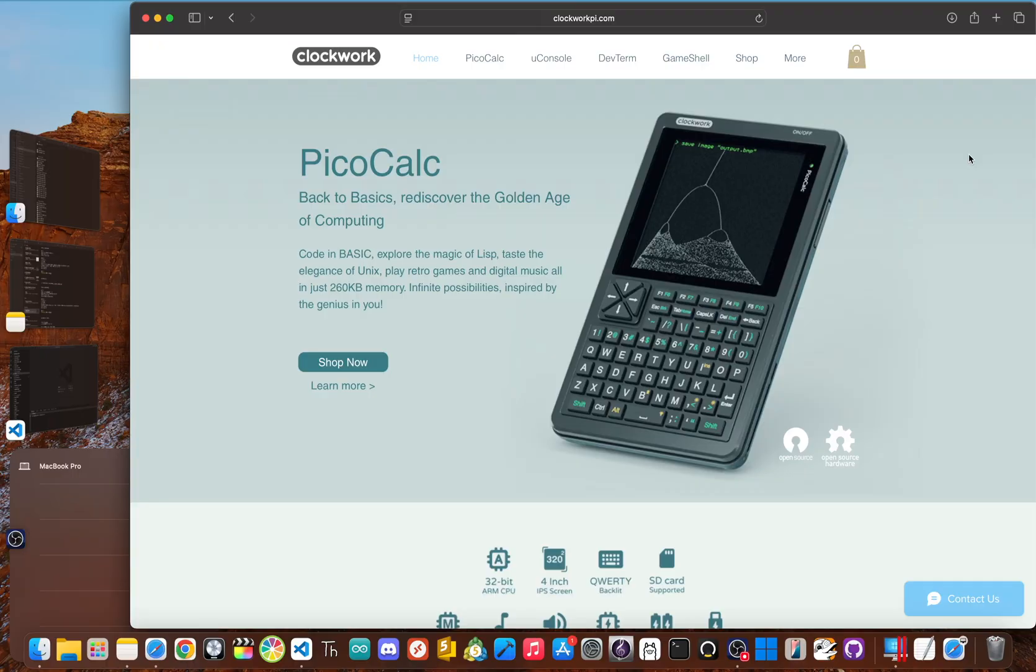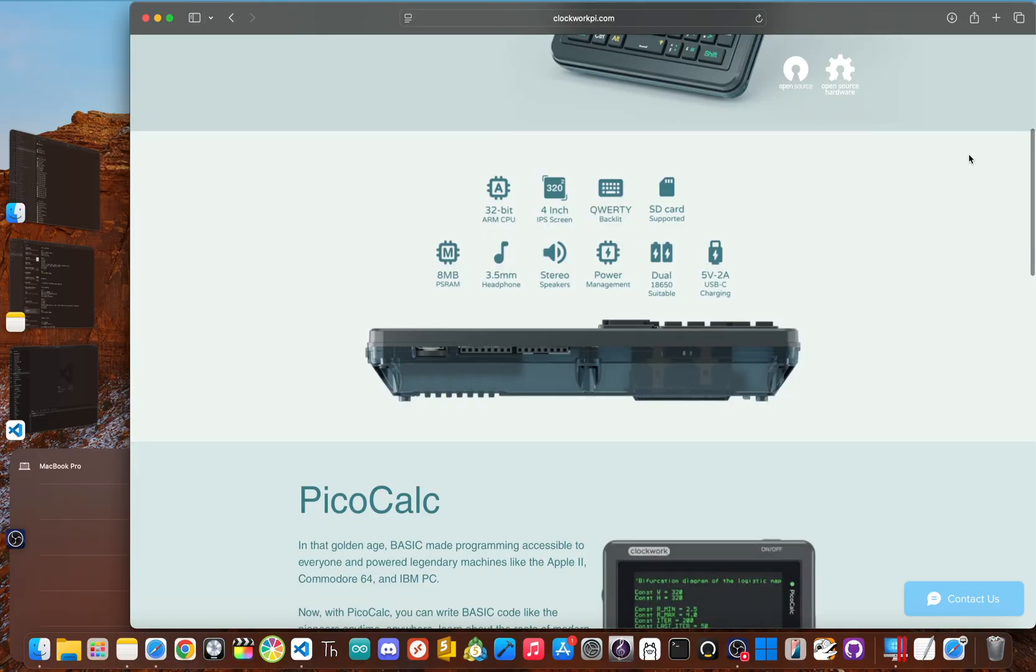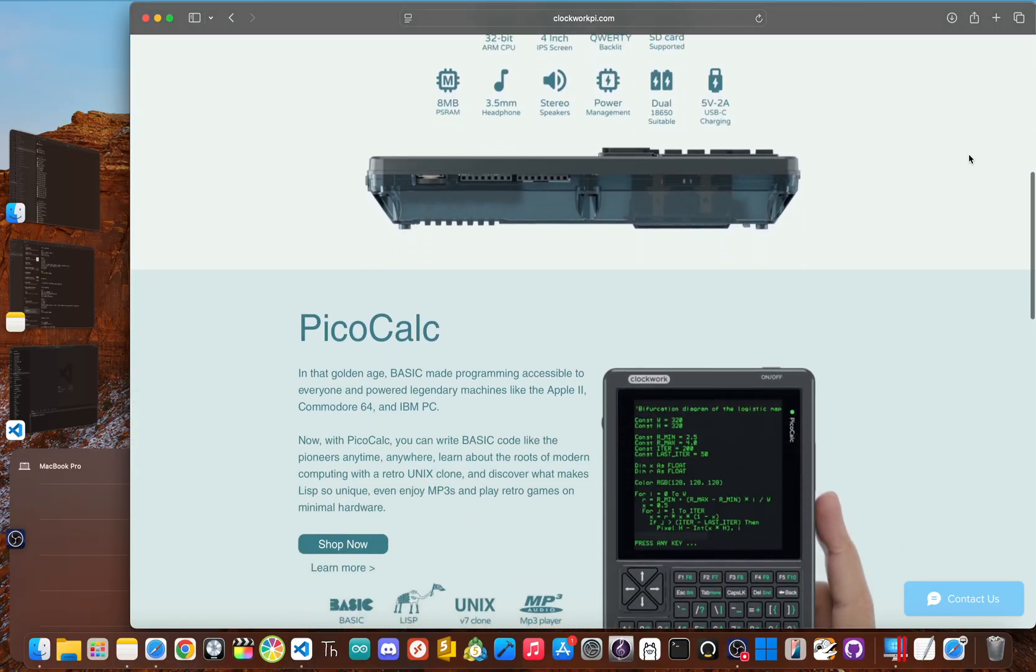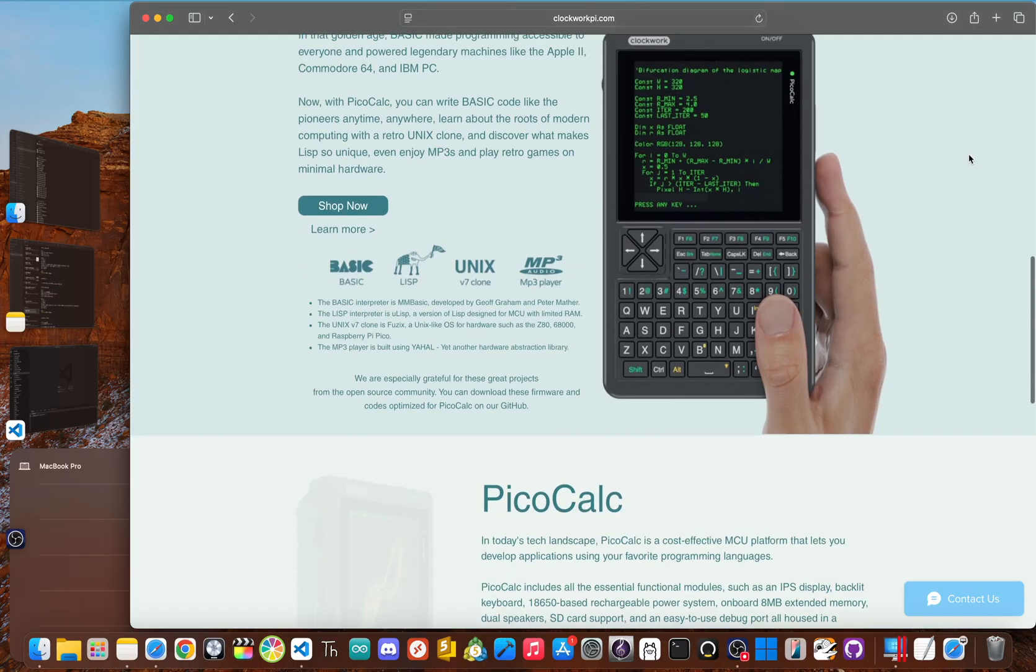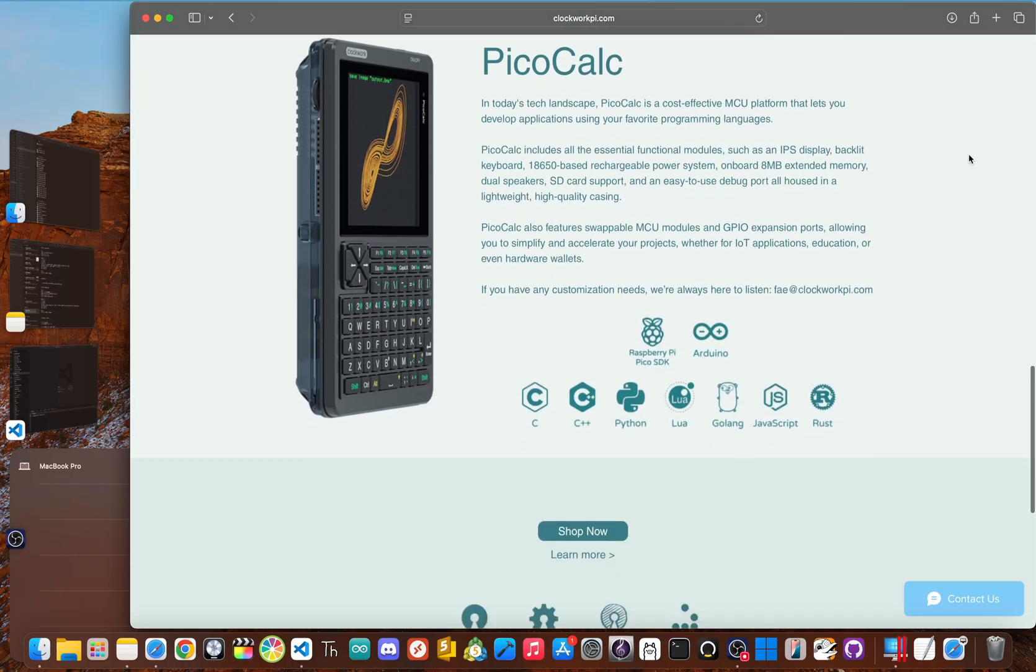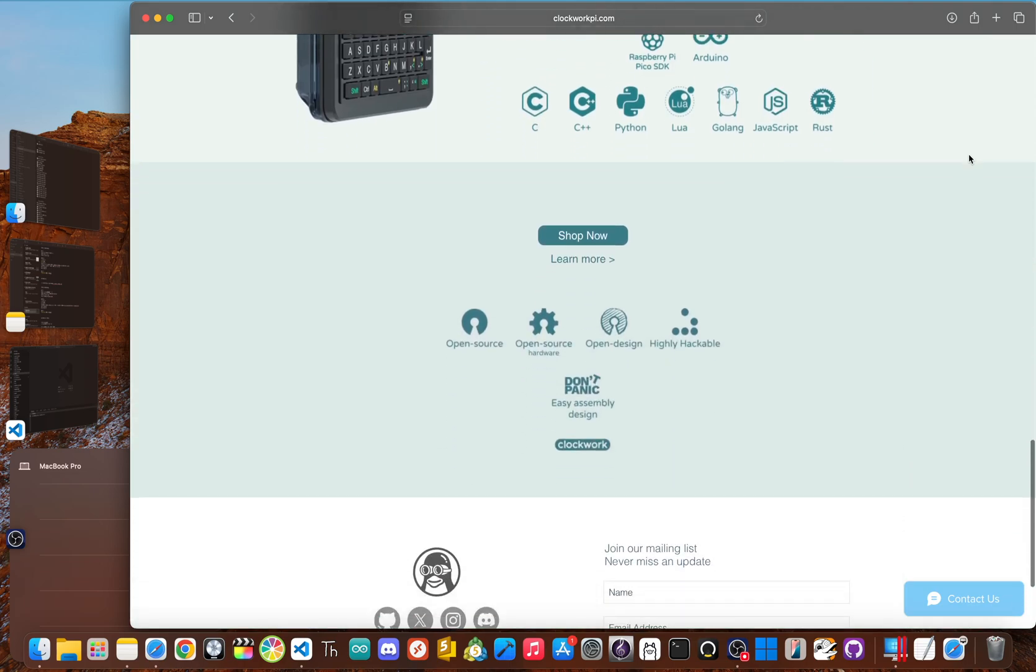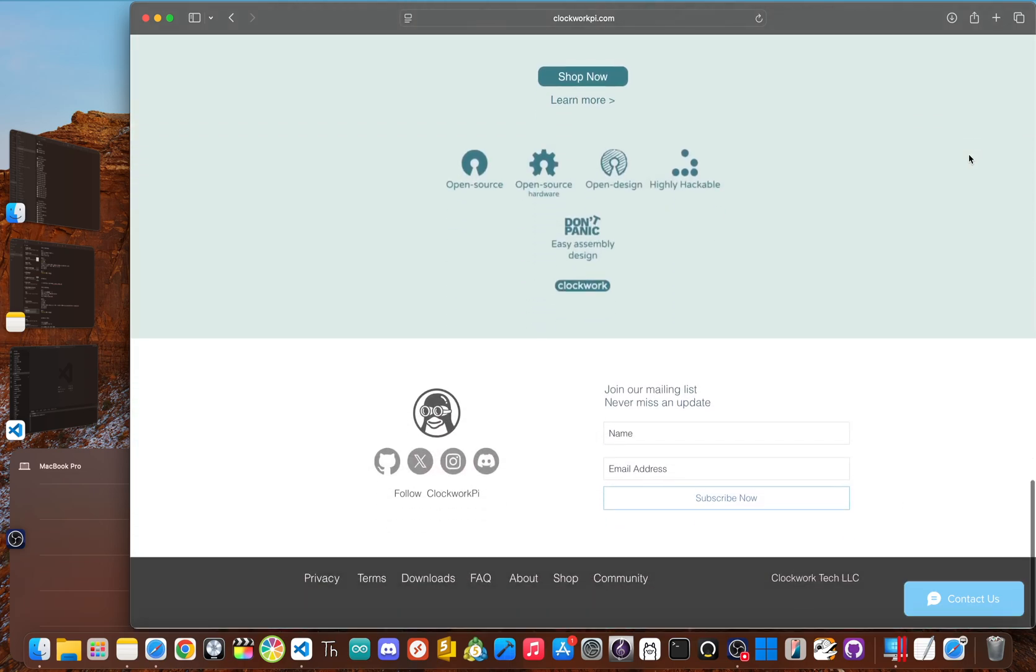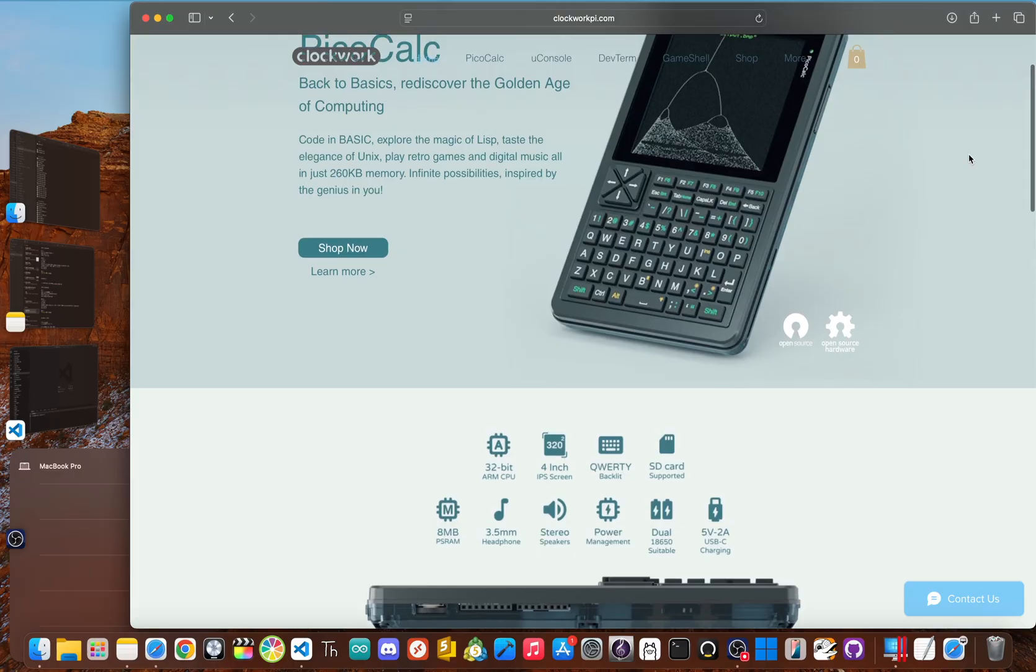First, to understand the drama, you need to understand the world it happened in. Now, the PicoCalc is a niche DIY friendly handheld made by a company called Clockwork Pie. And it's built around the Raspberry Pi Pico, which I really love and is pretty much a dream for tinkerers and coders. But like any piece of hardware, it's really only as good as the software.